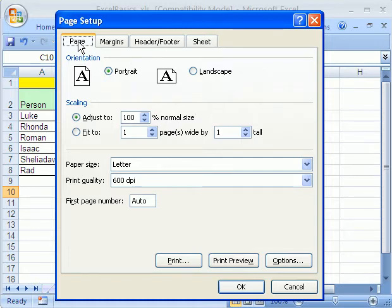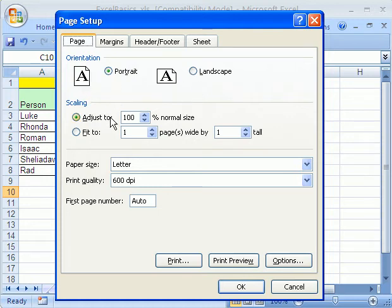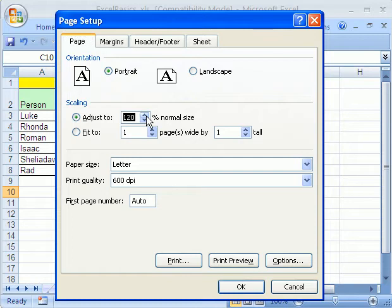There's four tabs. Page. Do we want portrait or landscape? For us, it makes sense to have it portrait. Adjust. We could actually increase the size to 120 if we wanted to.